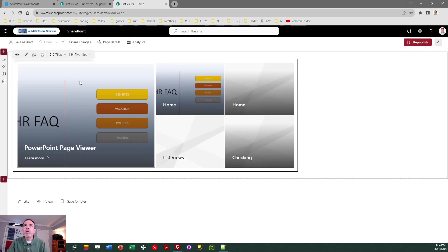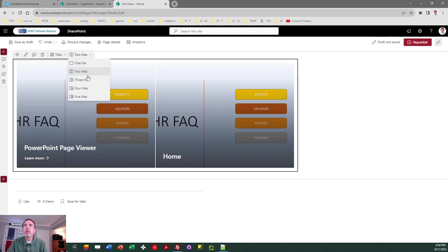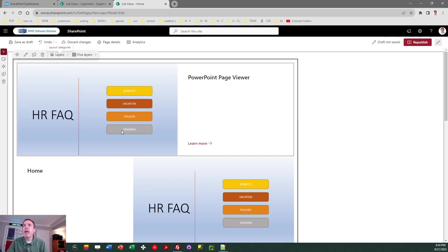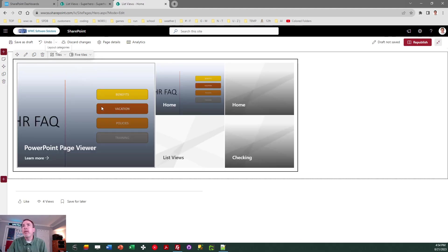So here's the hero web part. In a hero web part you have the option to do one tile, two tiles, three tiles, four tiles, five tiles — that's the maximum setup. They also have this option to do layers, another kind of navigation thing, a bit too spread out I would say. So that's what the hero web part is on the homepage of SharePoint. Looks pretty nice, and if you only need a few links, that's fine.